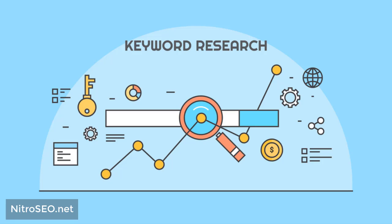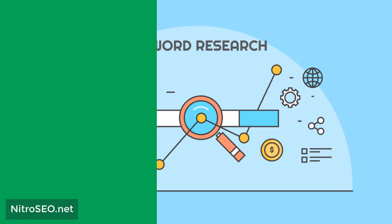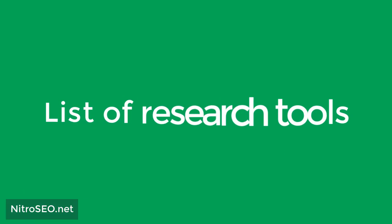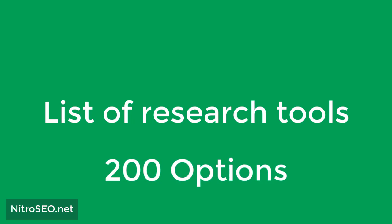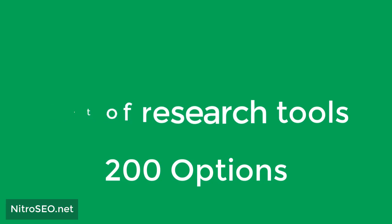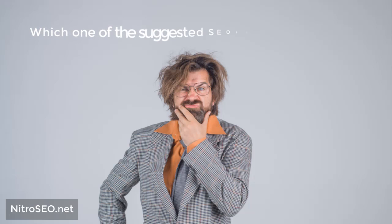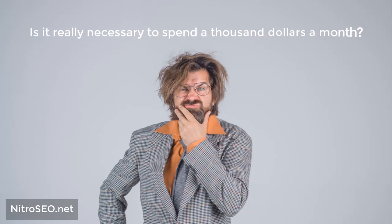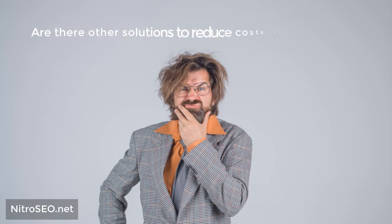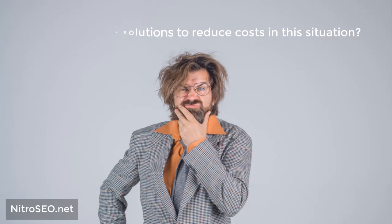What tools can be used to find keywords and their traffic? If you search Google for a list of research tools, you will see that Google offers you about 200 options in this market. All of them have different characteristics, amounts, and sources of information given, as well as different charges. The question is, which one of the suggested tools do you really need? Is it really necessary to spend a thousand dollars a month, or are there other solutions to reduce costs in this situation?